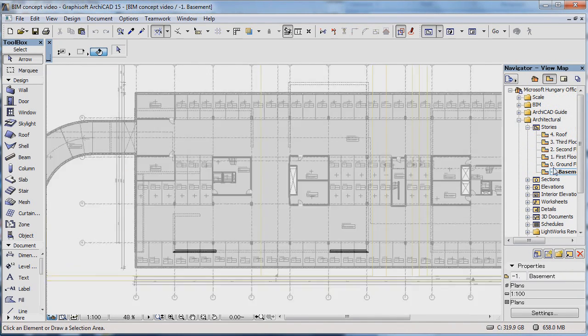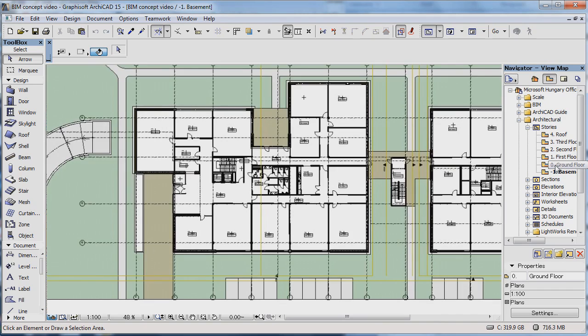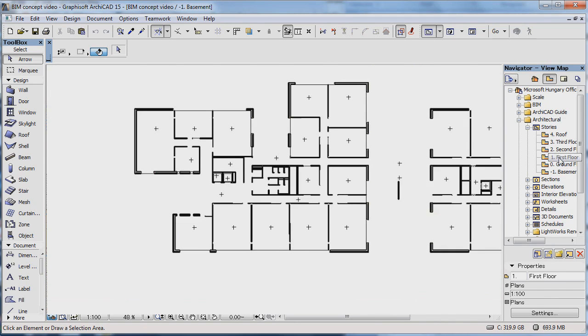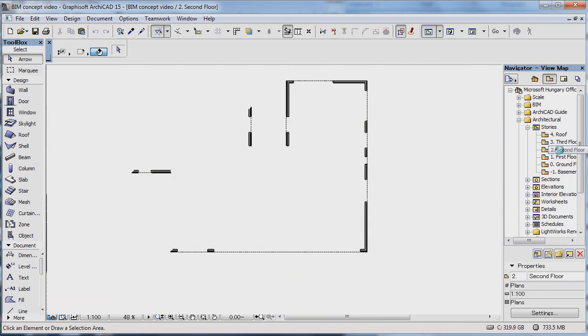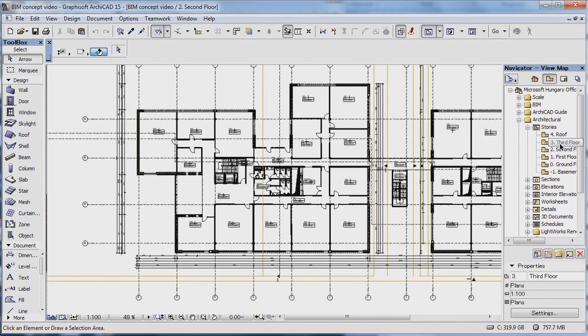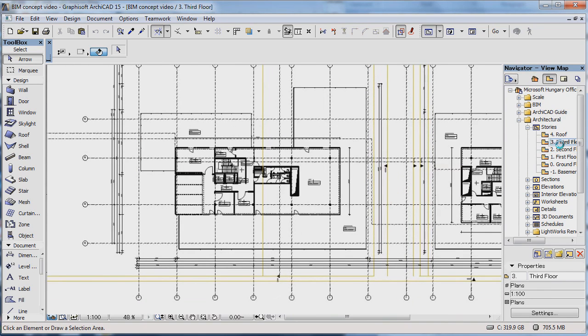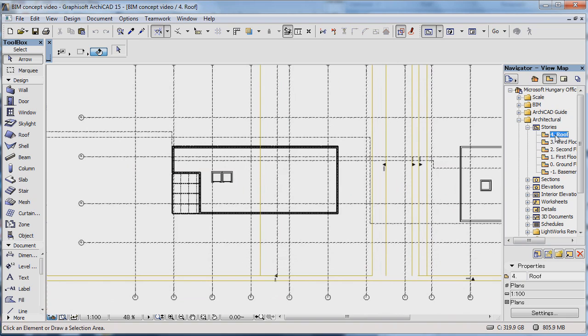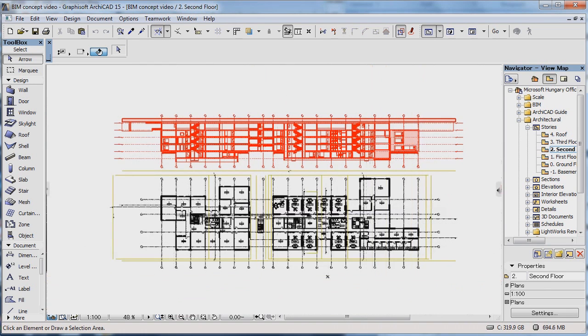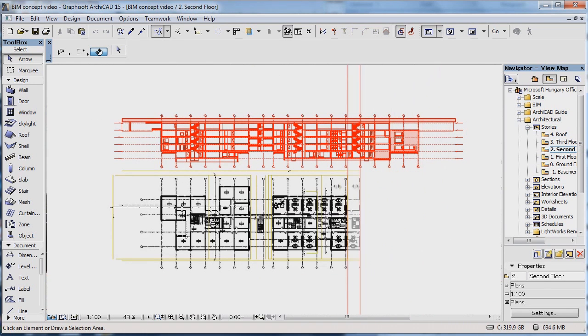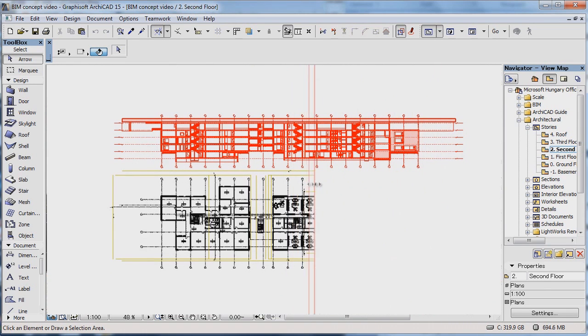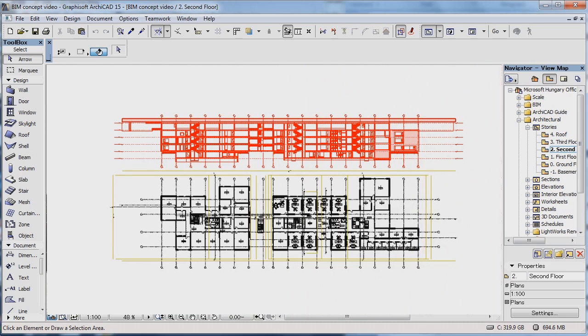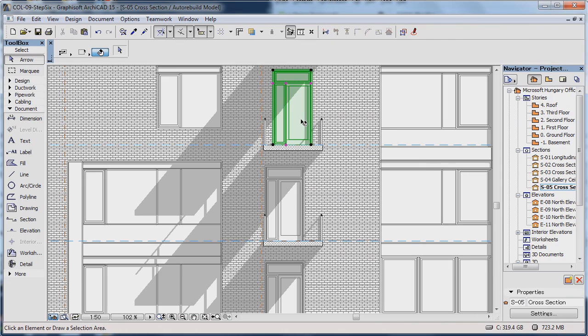Like any building, the ARCHICAD model is divided into stories. You can use the Navigator to switch among these. And if you want to see another view at the same time, for example a different story or an elevation, you can view them on a trace reference.